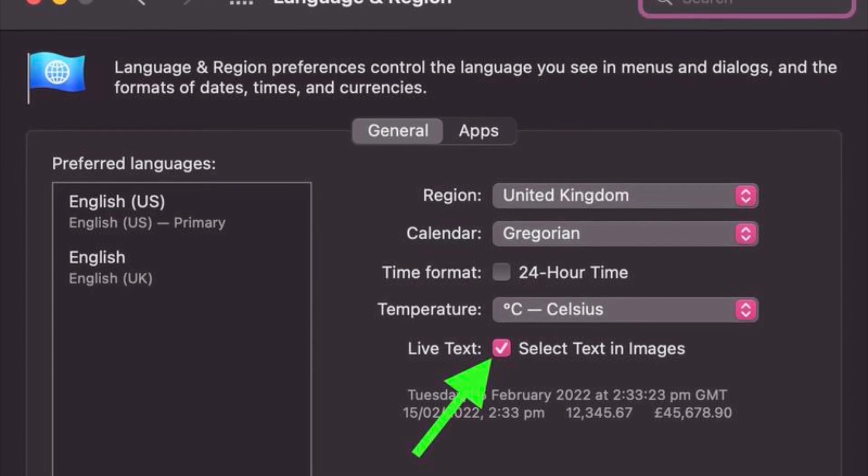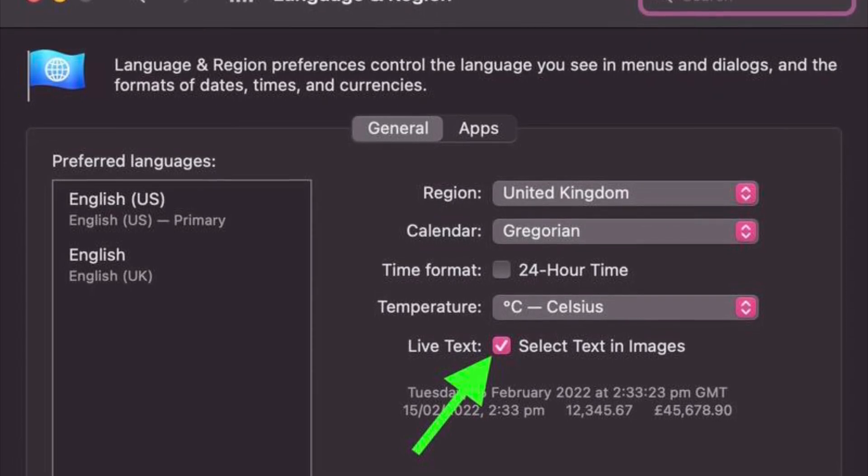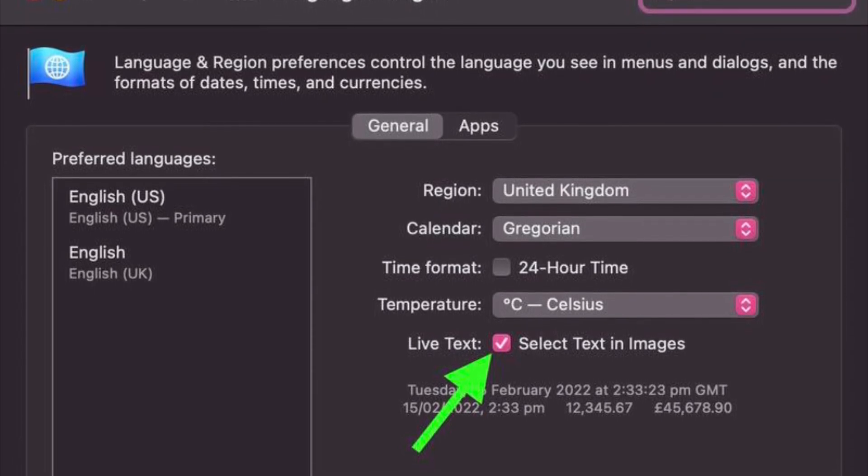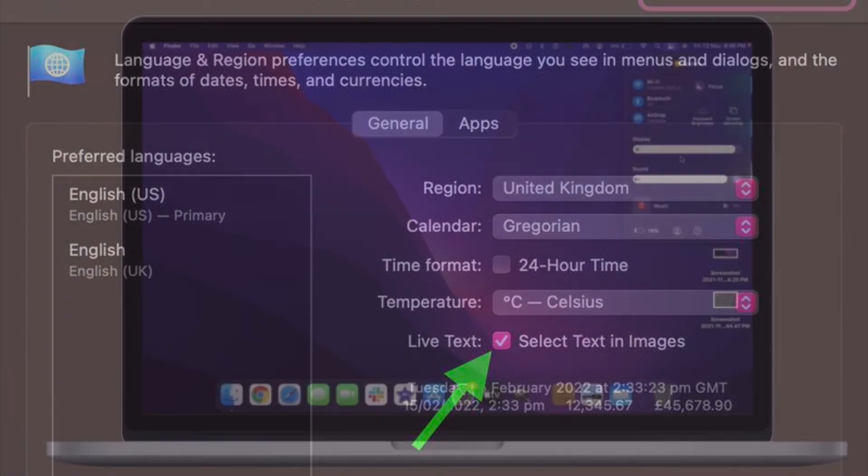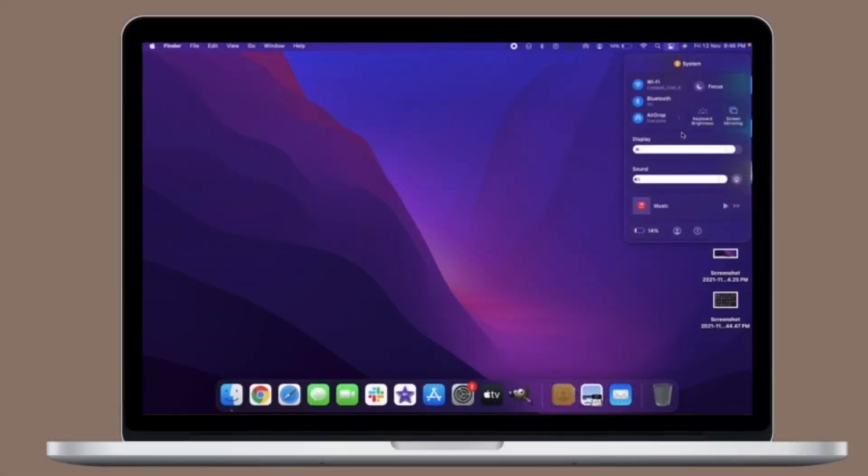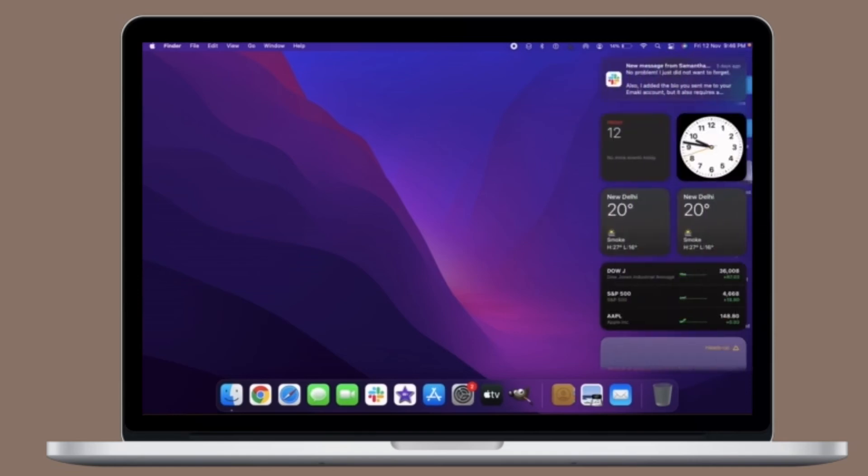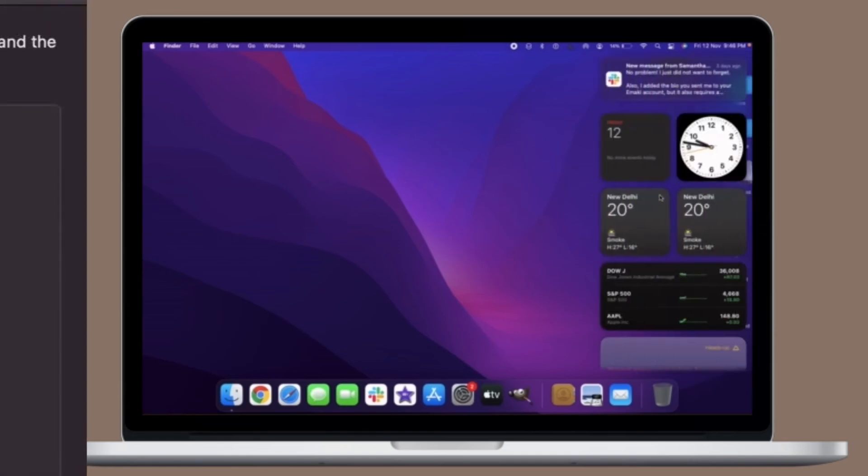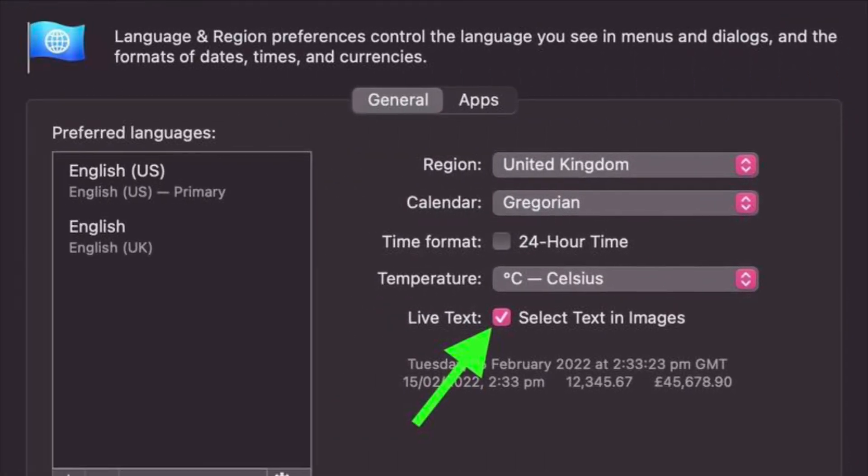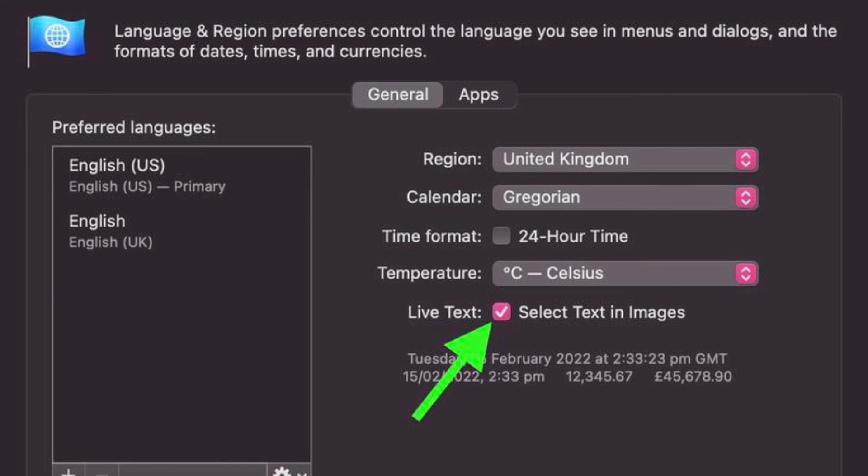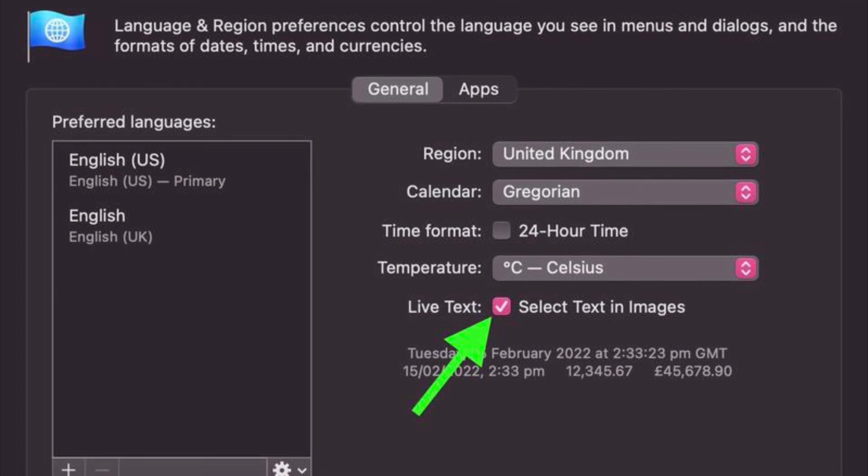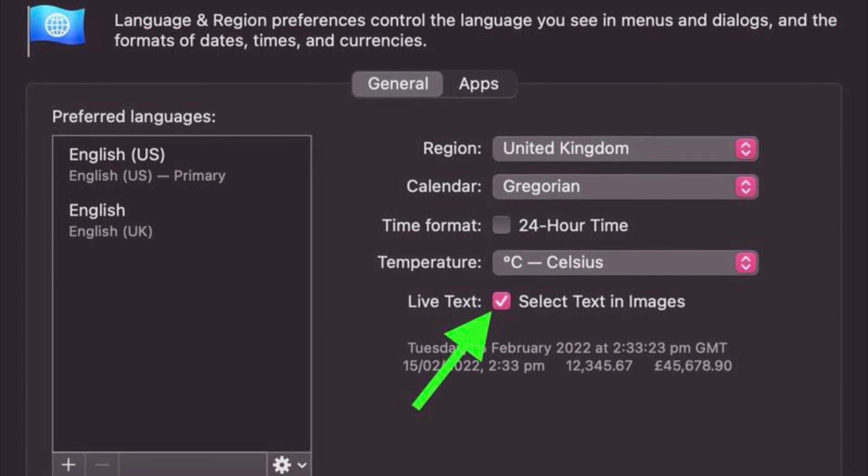That's pretty much it. So that's how you can turn off Live Text on your Mac. Of course, if you ever want to get back this feature, all you have to do is follow the same steps and then check the box right next to Live Text, and you are pretty much done.